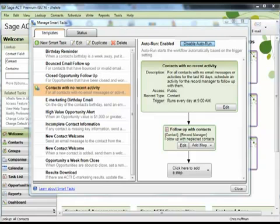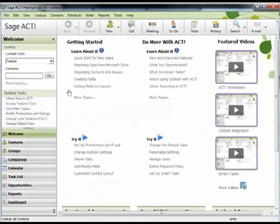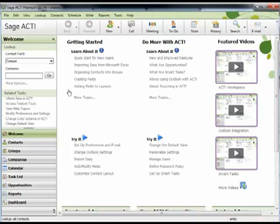For this tour, we'll show how to run the task manually. You can run smart tasks manually from four places in ACT: the contact list, the opportunity list, or a contact detail view or opportunity detail view.